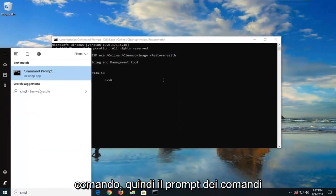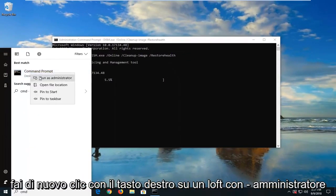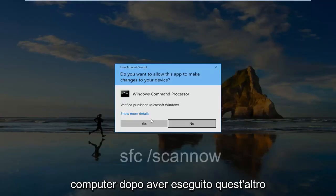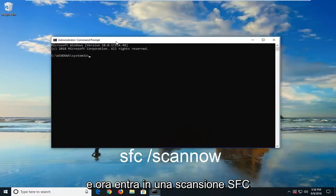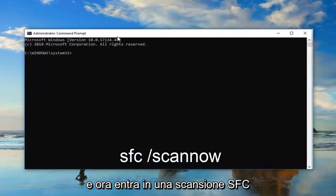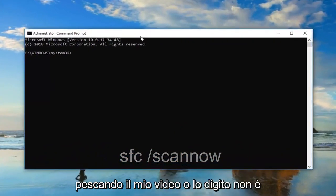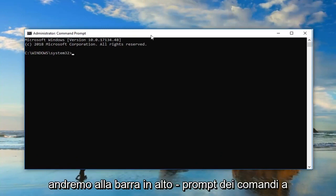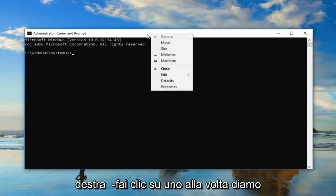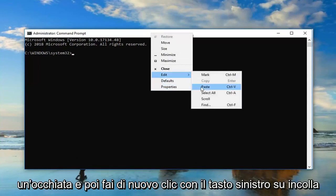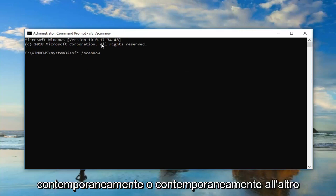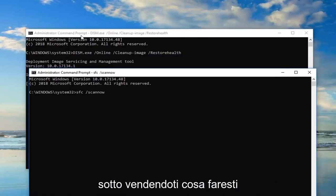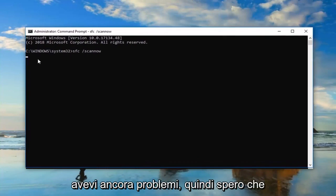So Command Prompt, again, right-click on it. Left-click Run As Administrator. This is after you've restarted your computer after running this other one. And it should be an SFC Scan Now command. So I'm going to go ahead and copy it out of my description of my video or type it in. It's not as hard to remember this one. But we're going to go up to the top bar of the Command Prompt, right-click on it one time, left-click Edit, and then left-click on Paste. Again, this is the second command you would run. This would not be run at the same time or concurrently with the other one. I'm going to show you what you would do after restarting your computer and you were still having issues.